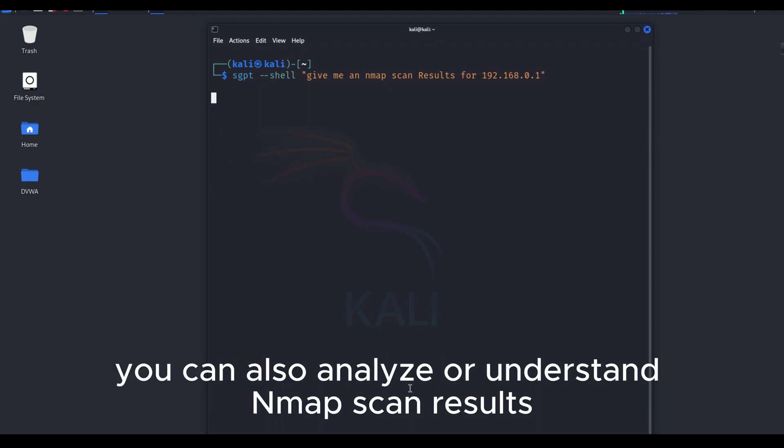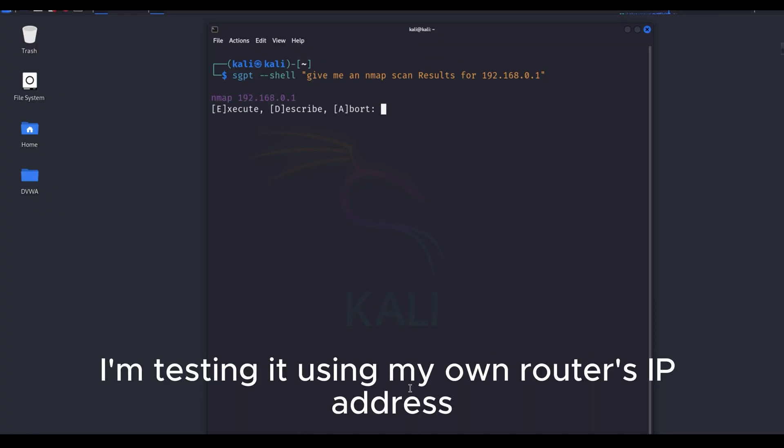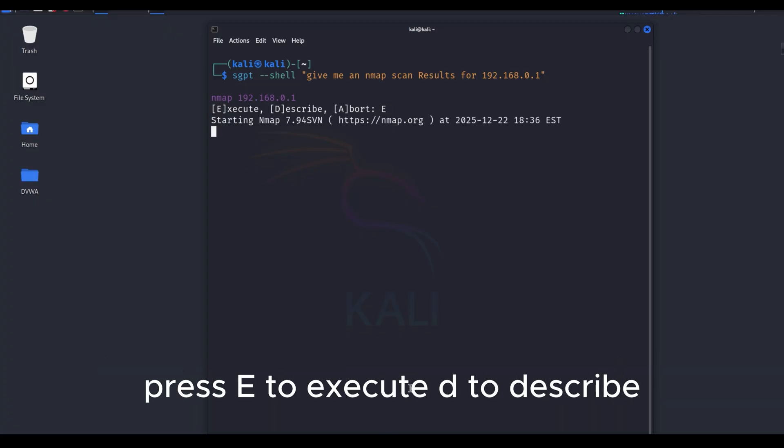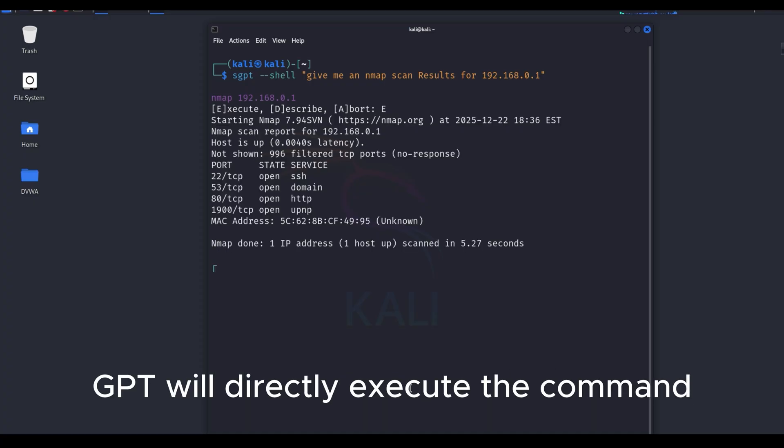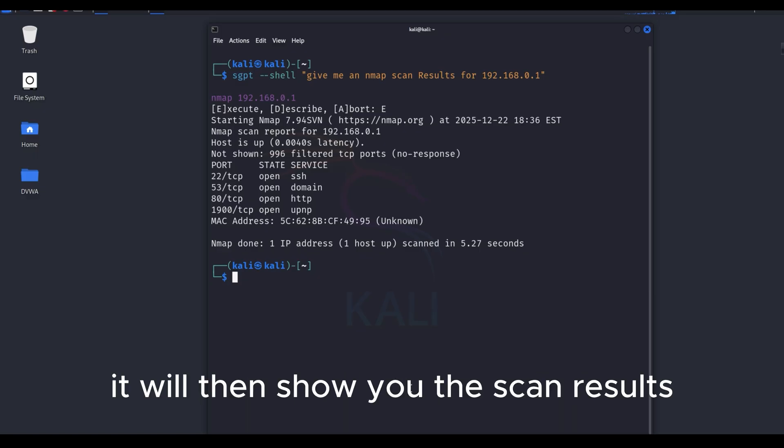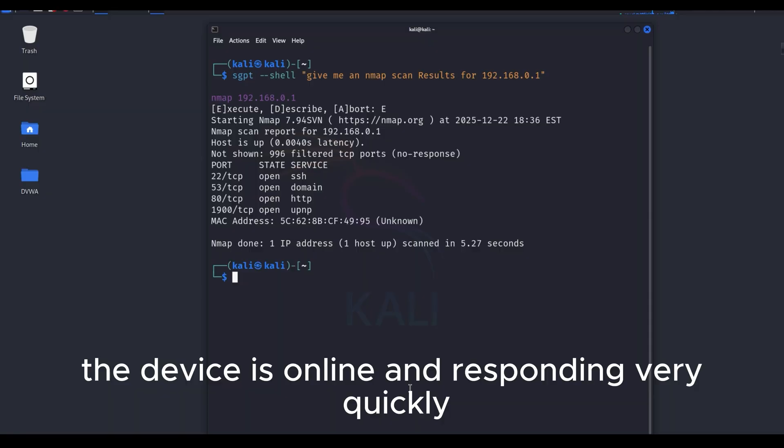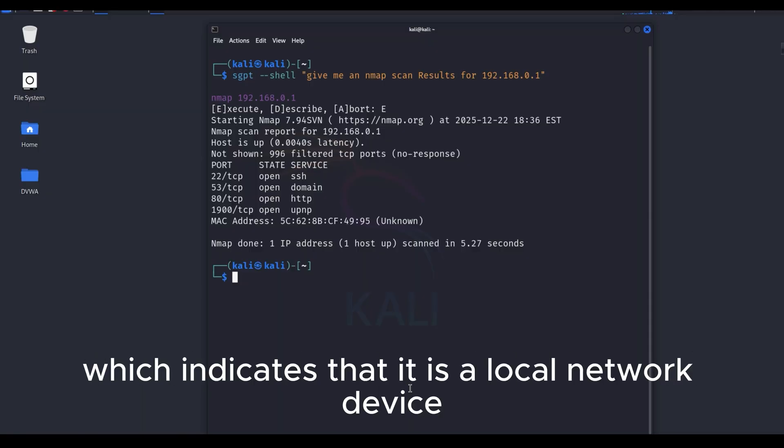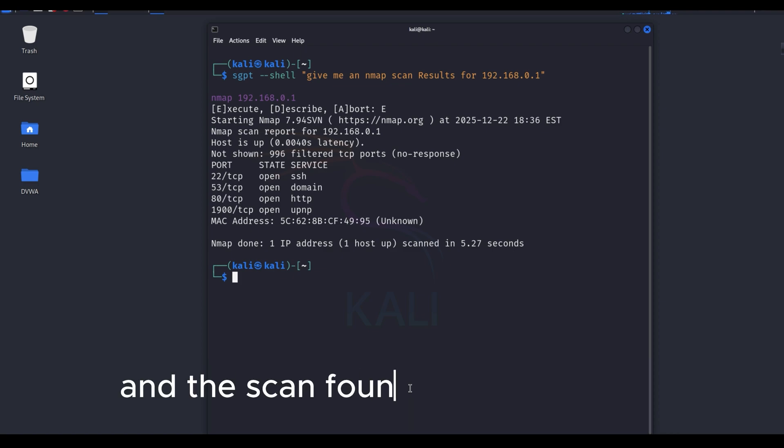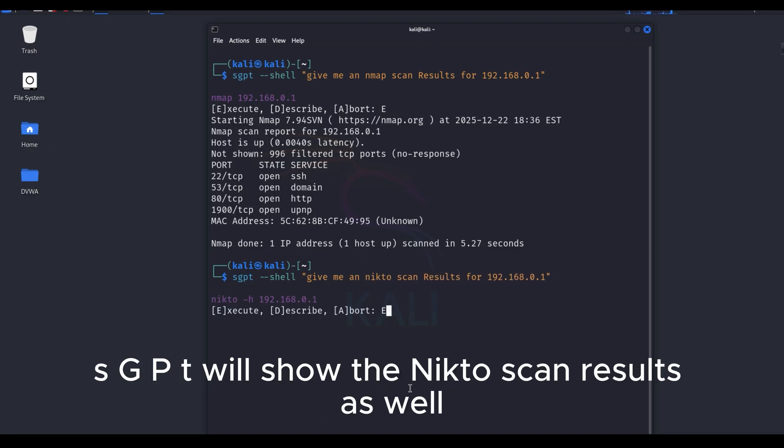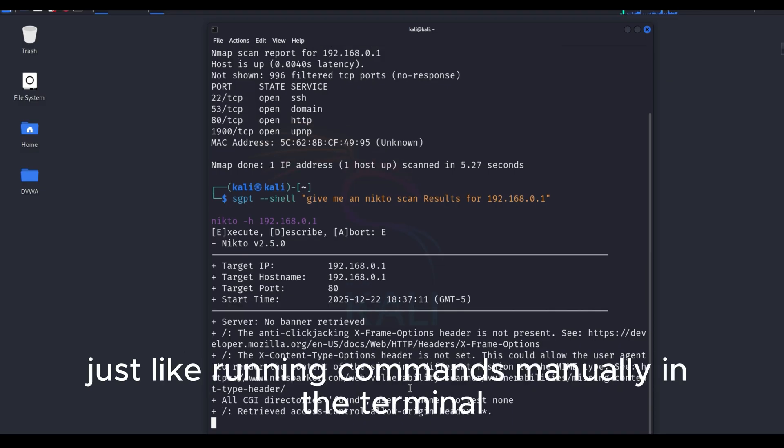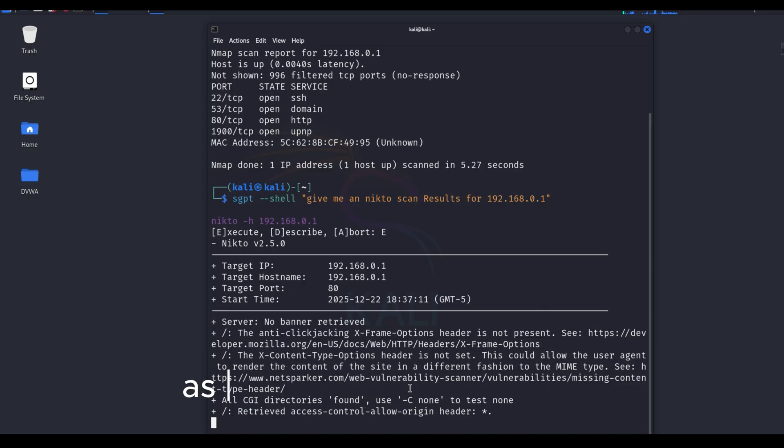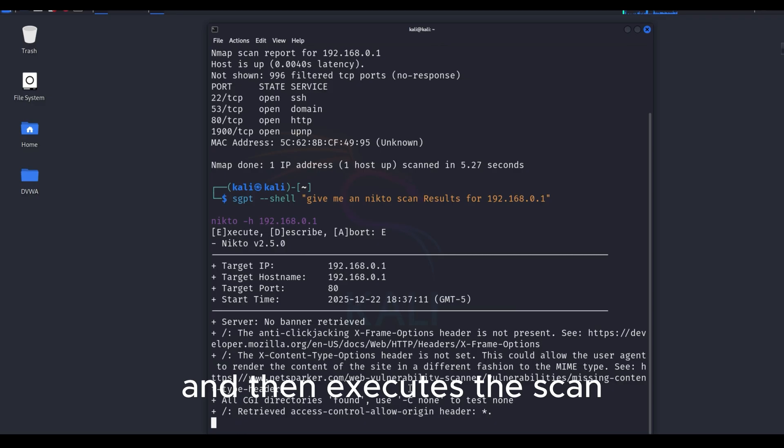Using SGPT, you can also analyze or understand NMAP scan results for an IP address. Here, I'm testing it using my own router's IP address for demonstration purposes. Press E to execute, D to describe, and A to abort. I need E. ShellGPT will directly execute the NMAP command in your terminal. It will then show you the scan results. According to this NMAP scan, the device is online and responding very quickly, which indicates that it is a local network device. The scan results are being shown through SGPT, and the scan found four open ports. In the same way, if you use a Nikto scan instead of NMAP, SGPT will show the Nikto scan results as well. Just like running commands manually in the terminal, it will take some time to complete the scan here as well. Because in this case, the AI automatically generates the command and then executes the scan, it still needs time to finish.